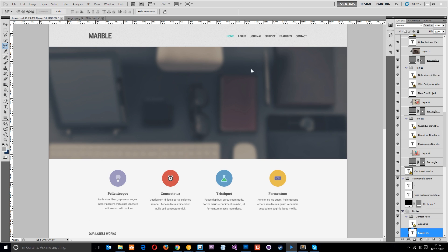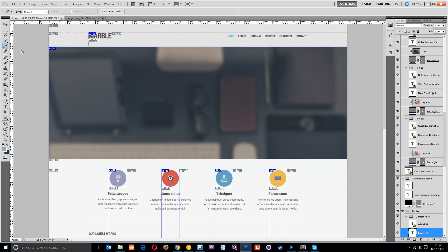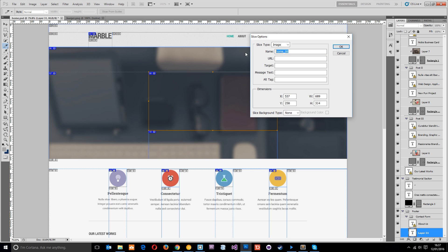I've gone ahead and opened up this PSD template in Photoshop, and I want to show you which images we need to extract from this PSD file so we can use them in our build. Head down to the slice tool — right-click and make sure the slice tool is selected. To slice something, just click and drag around the image you want to slice, and that little yellow border will pop up. Double-click it and you can give your slice a name, and set specific width and height properties if you want.